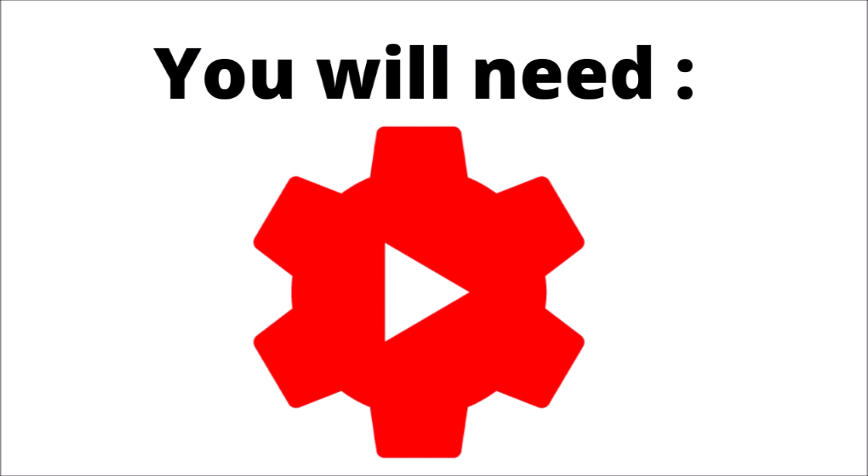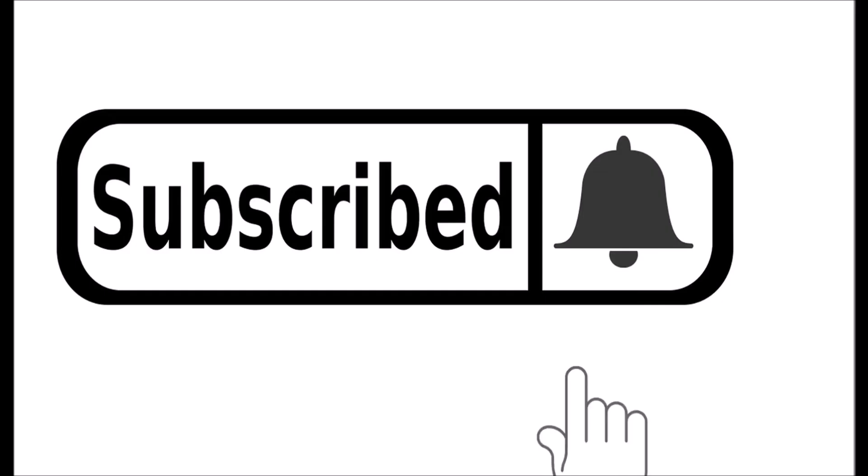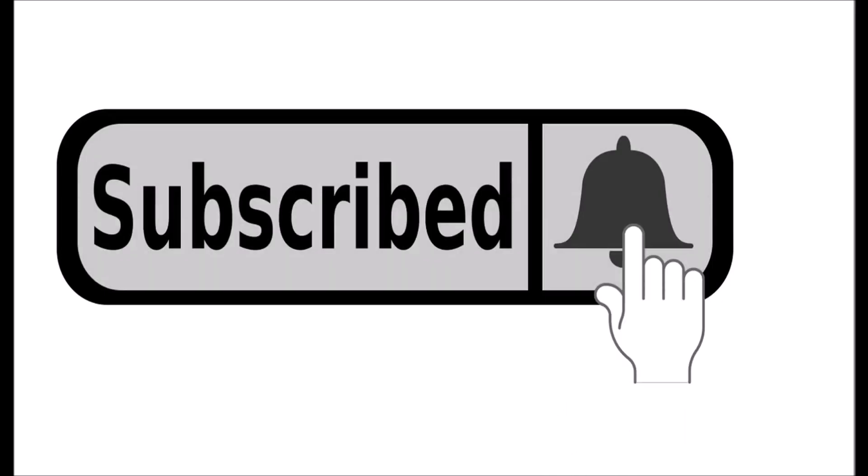If you're new to Lala's World, go ahead and click the subscribe button and click the notification bell so you'll know when new videos come out.